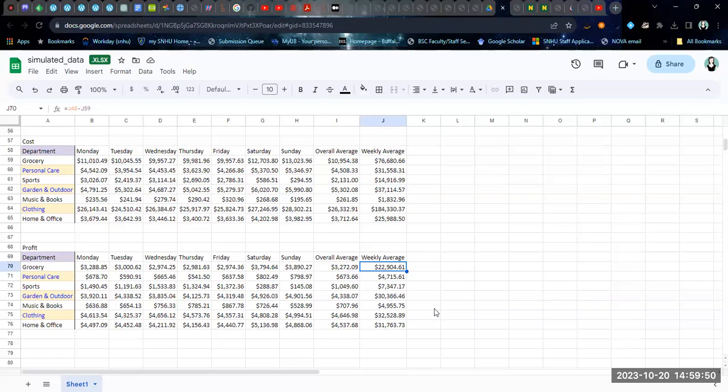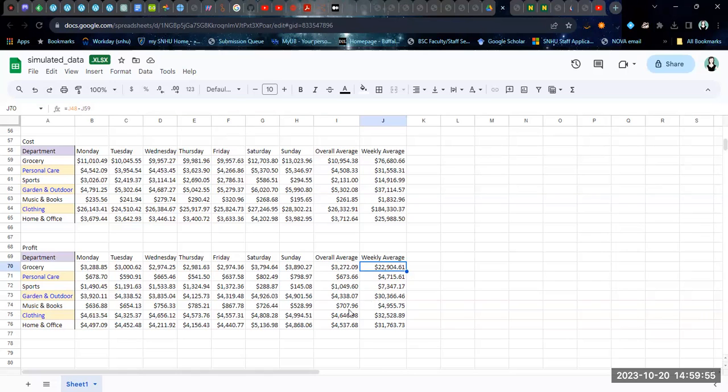We're going to need these averages in order to do the pie graphs later on, and so that's what we have these values for. In the next video, we will talk about calculating profit margin.